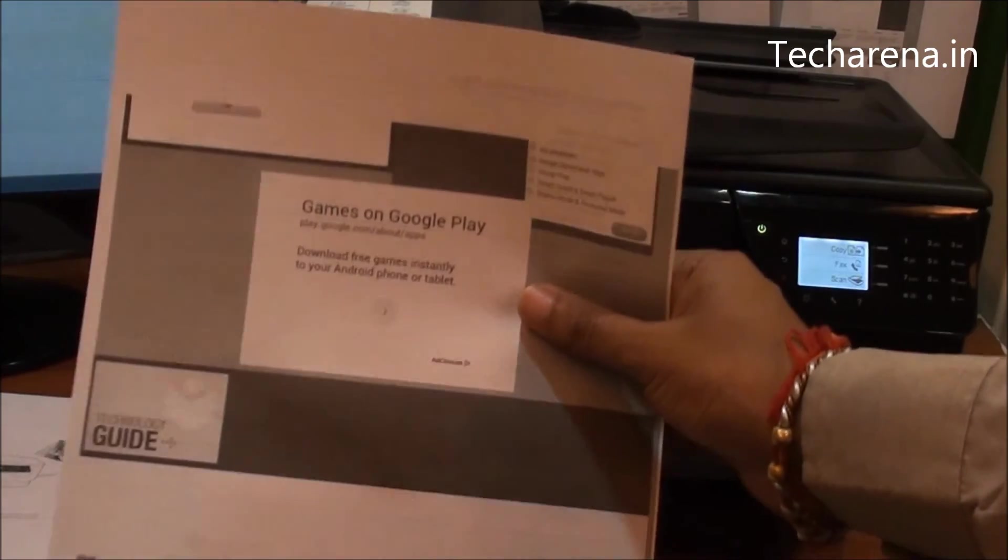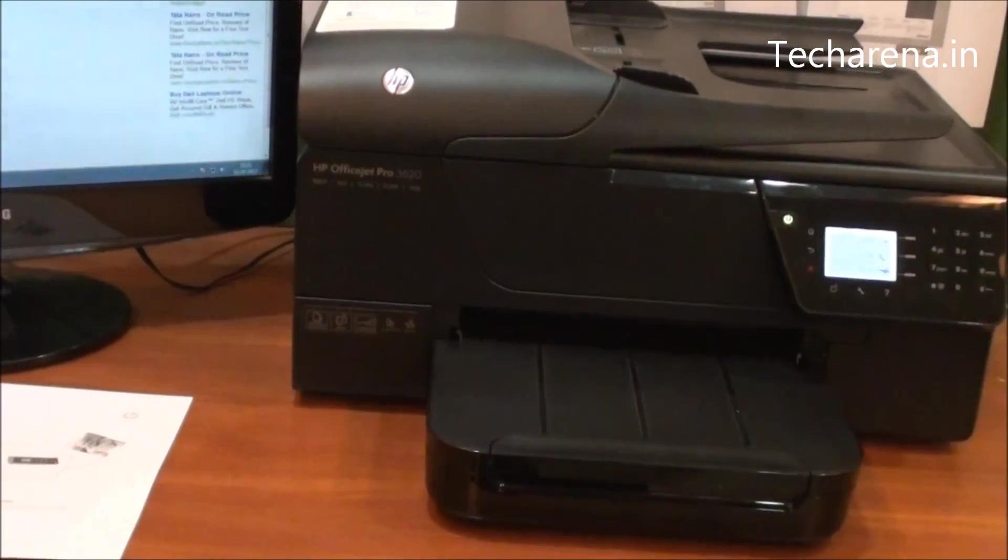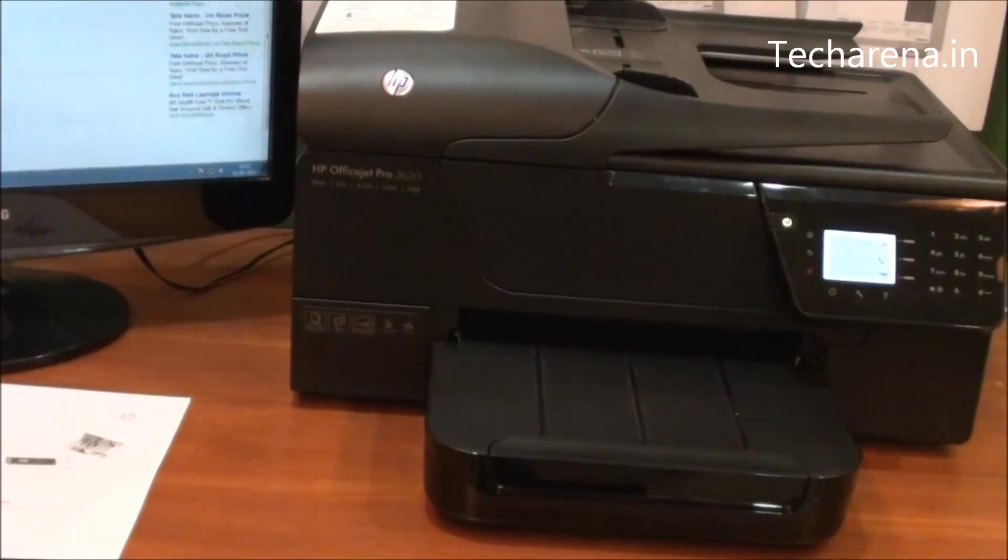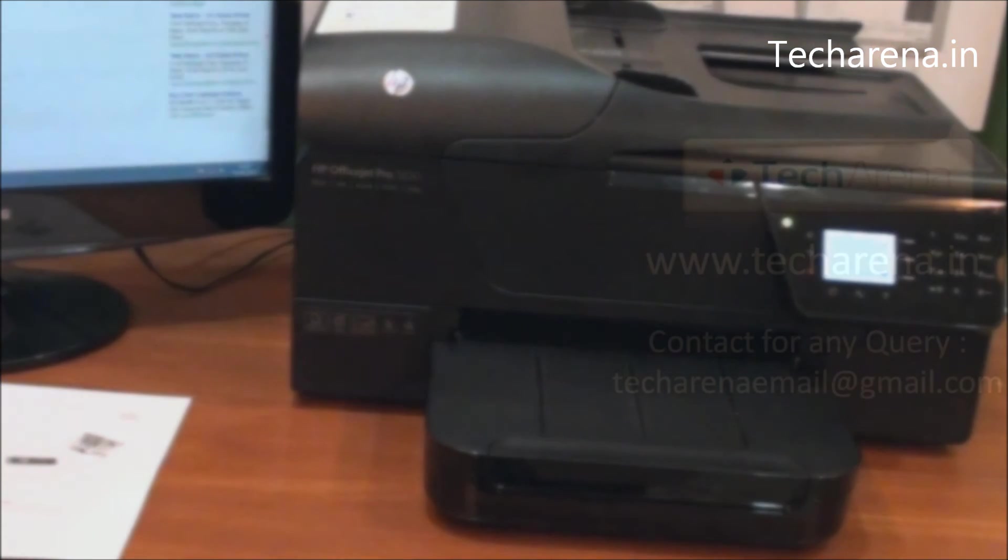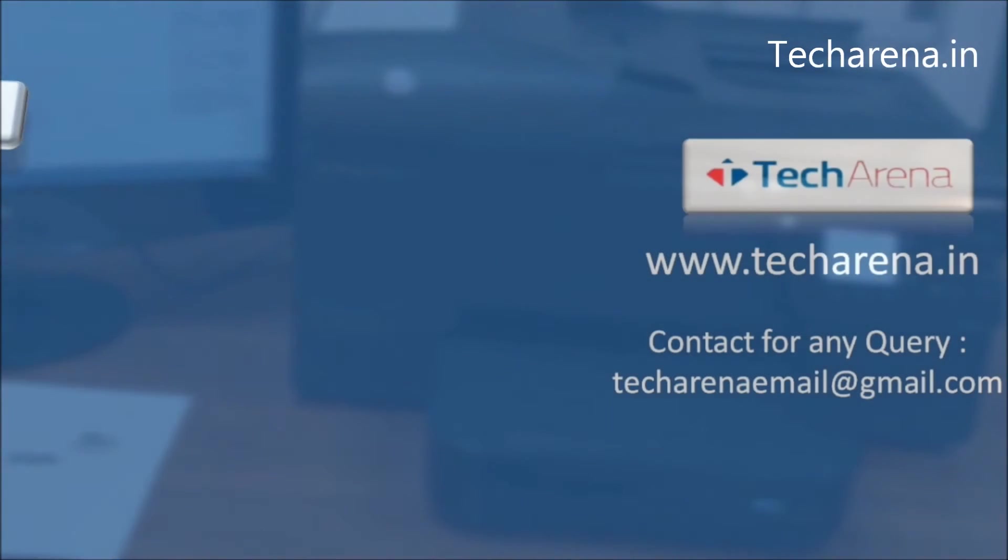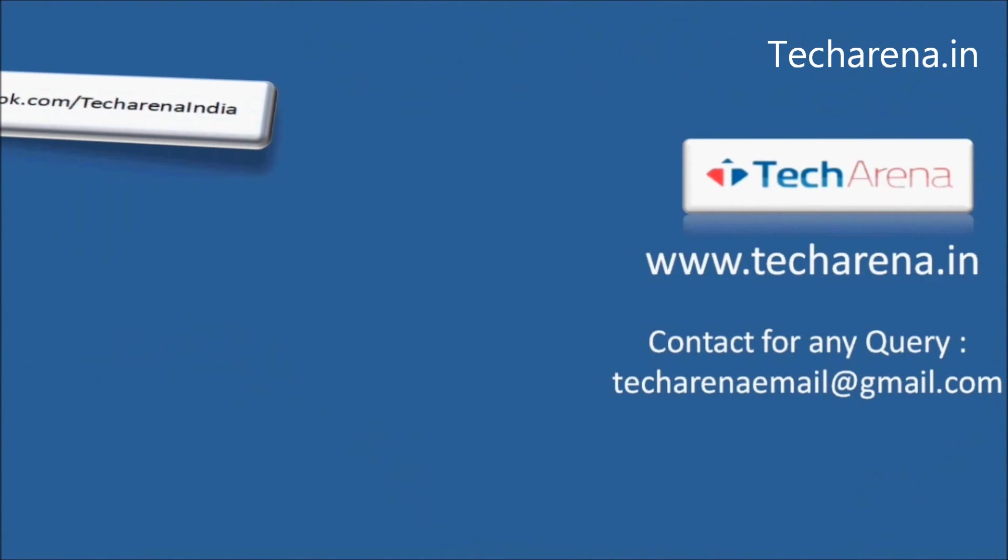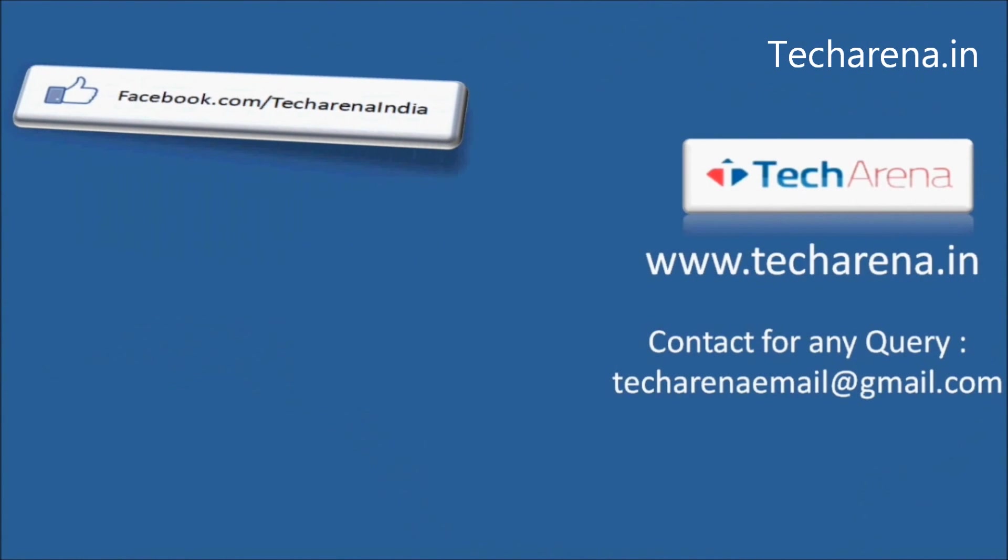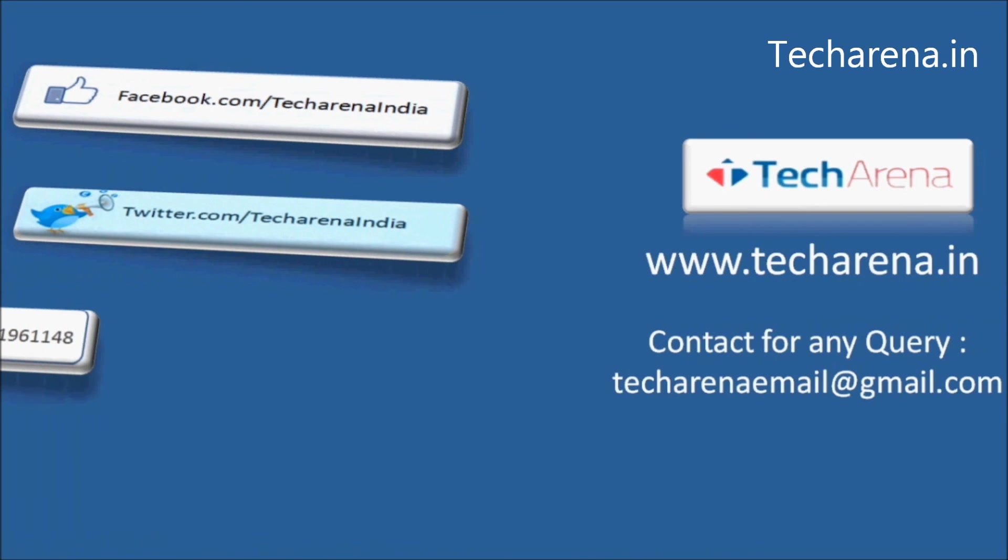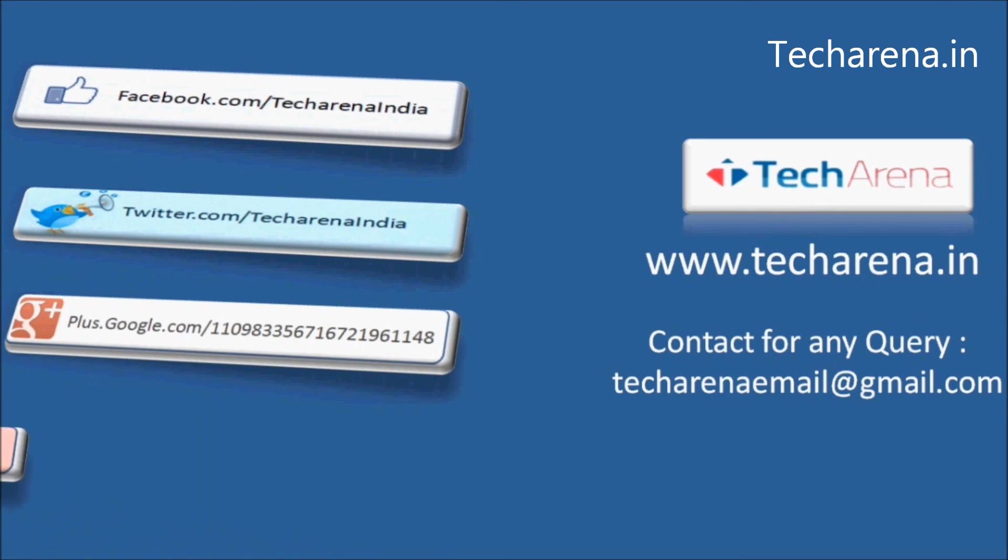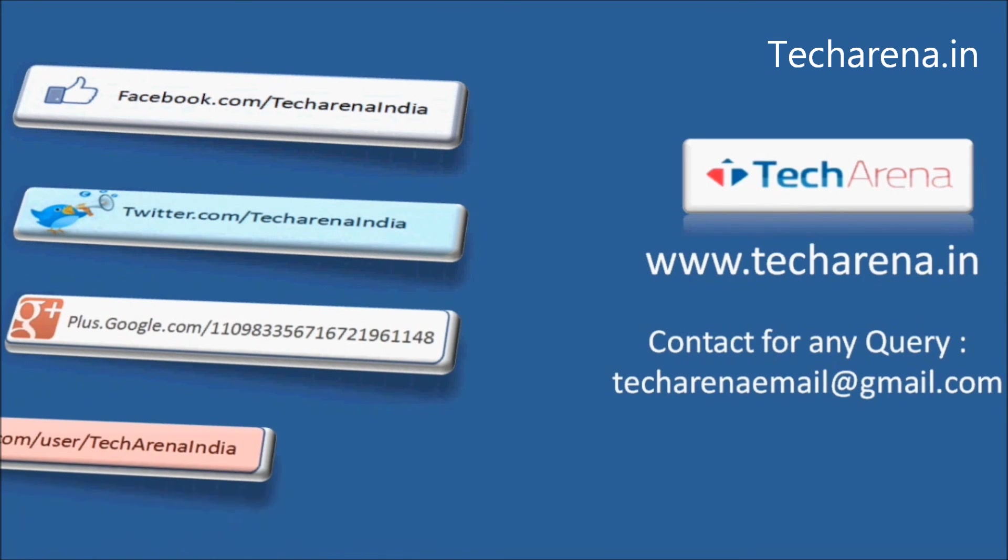This is the web page quality you can see. In this way through simple process you can configure ePrint on any HP printer which has web-based printing support. That's all for now. For more reviews, tutorials, news and updates on latest technology, visit techarena.in. Thank you. Have a nice day.